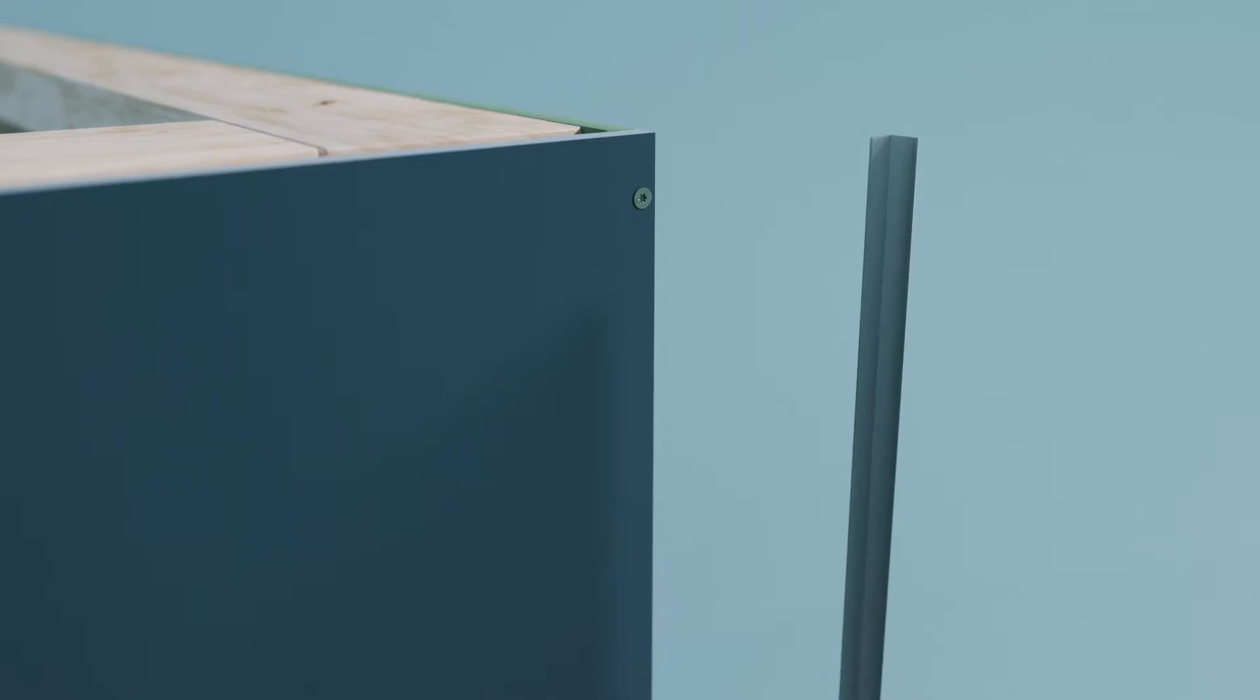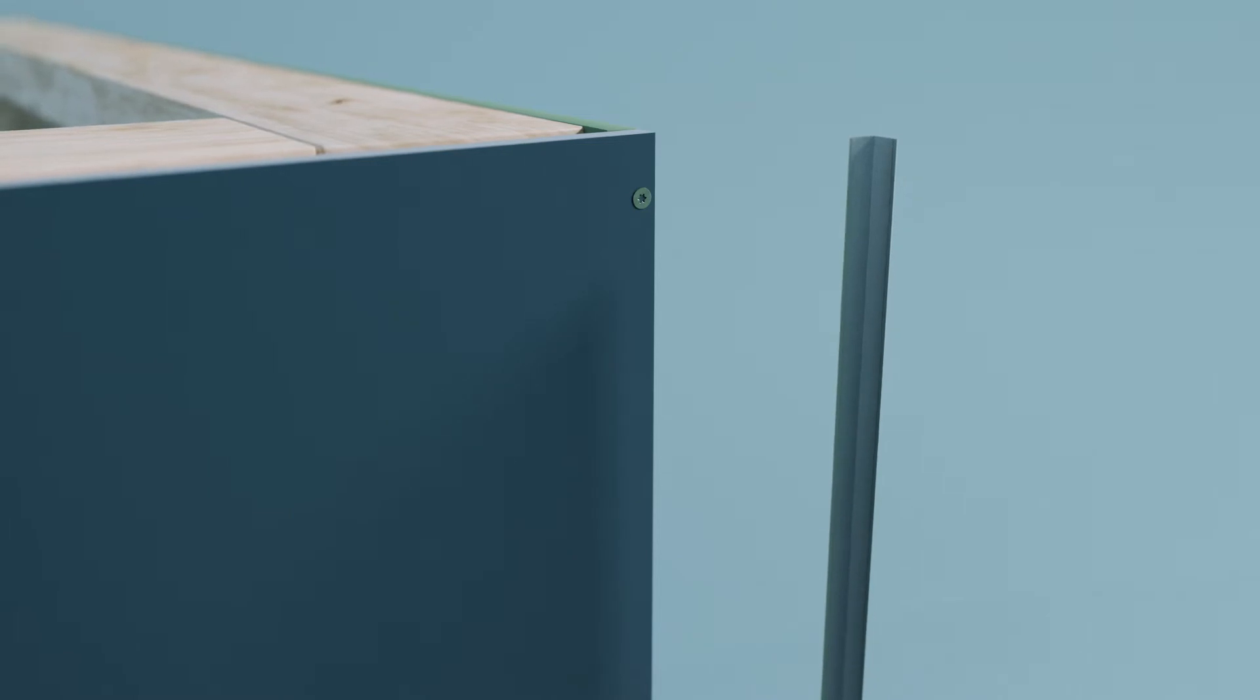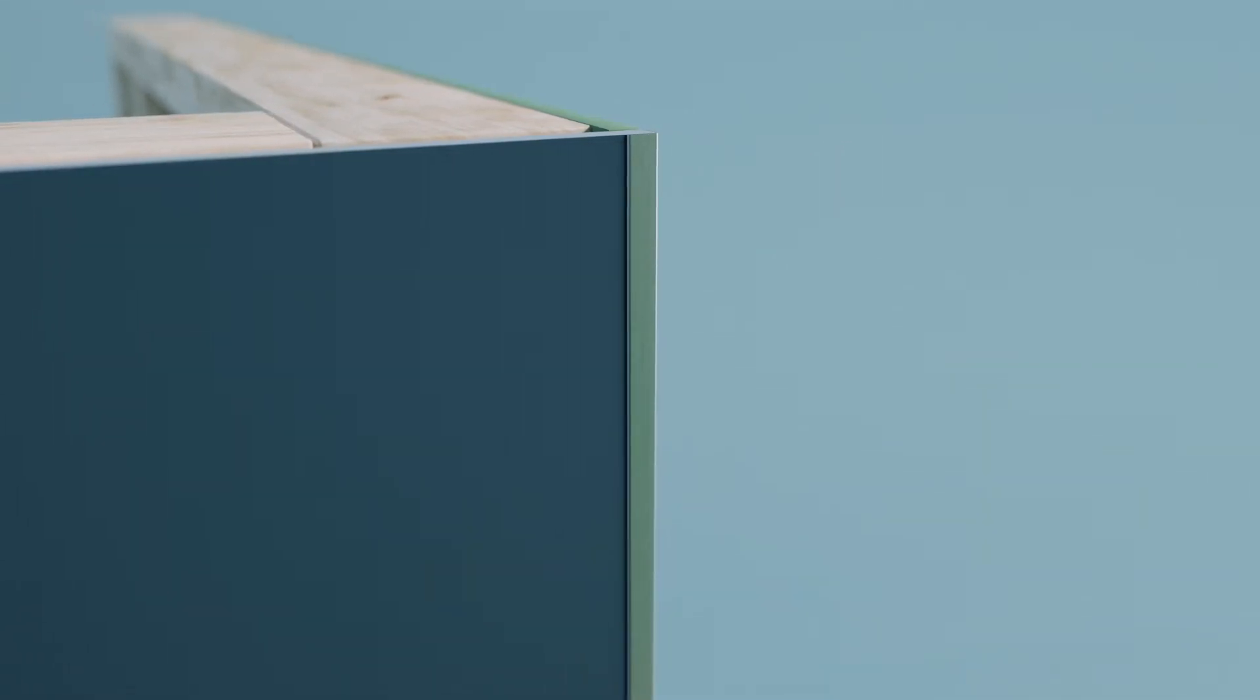An L-shaped finishing profile will hide the screws. The L-shaped finishing profile is used as an end cap to hide the visible screws.